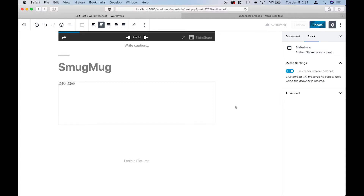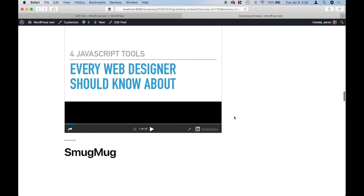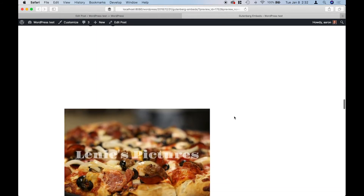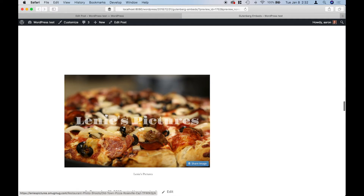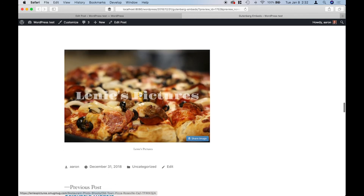I don't use SmugMug personally, but I know somebody who does — a professional photographer in Placer County. When I use the SmugMug embed, all you see is the alt text; something's not quite working. Then if I go to the preview page, it puts the photo but leaves a huge empty space just above it. I'm not sure why that's happening, but it's just something to keep in mind.